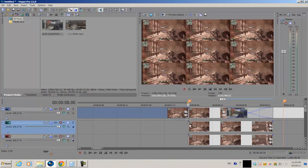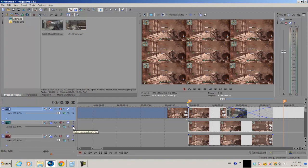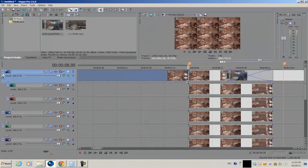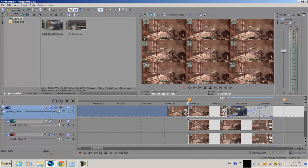Next, we're going to get all the video tracks that are copies of the original video clip and make them compositing children of the original video track. To do that, select your original video track, then on each of the duplicate tracks select 'Make Compositing Child.' As you can see, the copied video track is now a child of the first original video track. Do that for every single duplicate video track.